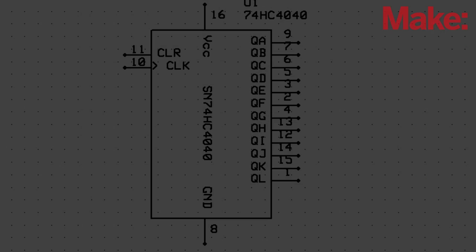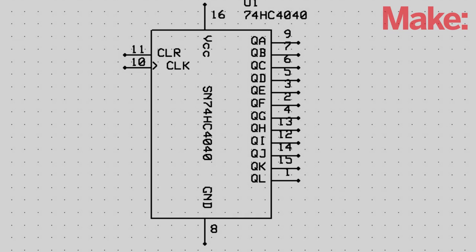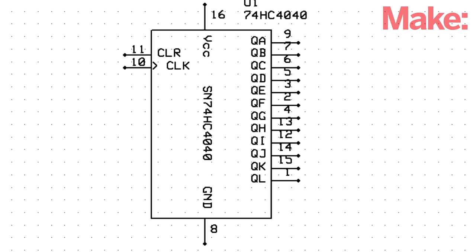The last part I needed for this protoboard was a counter. What a counter does is every time the clock changes state on the input—in this case from a high to low—the count advances. So for instance, on the first falling edge, QA output would go high. On the second falling edge, QA would go low and QB would go high, and it would propagate through the system through all 12 bits.